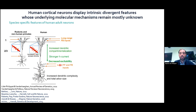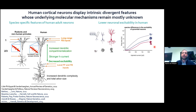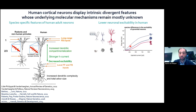Human neurons also display divergent electrophysiological properties. One of these is neuronal excitability. If you compare a human neuron to all mammalian species like the mouse or the macaque, human neurons are less excitable. This is assessed by injecting current into cortical neurons and looking at the firing rate — the frequency of action potentials — to assess the excitability of the neurons. Human neurons are less excitable compared to all other species.